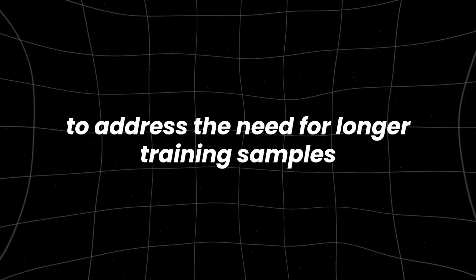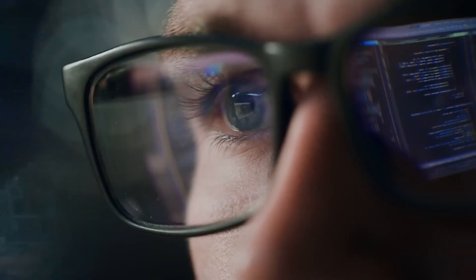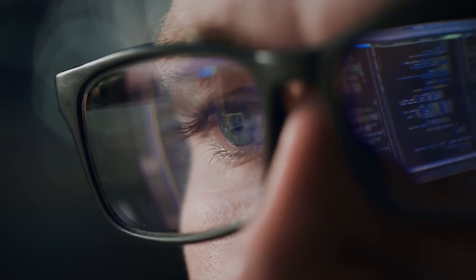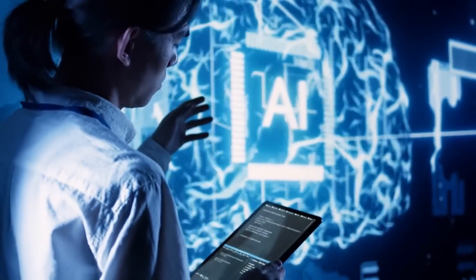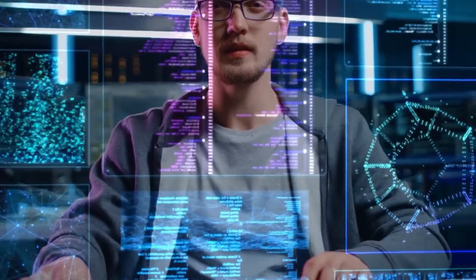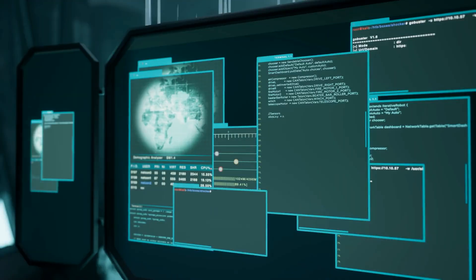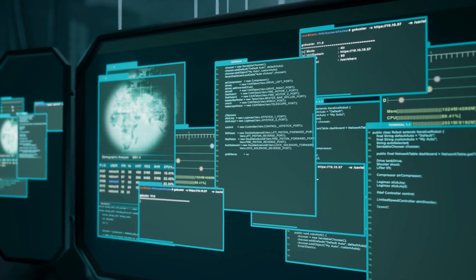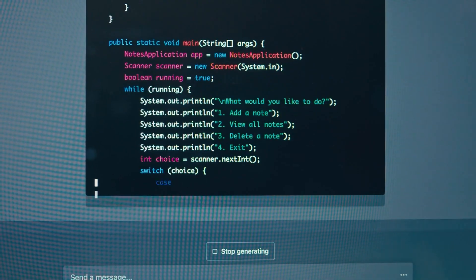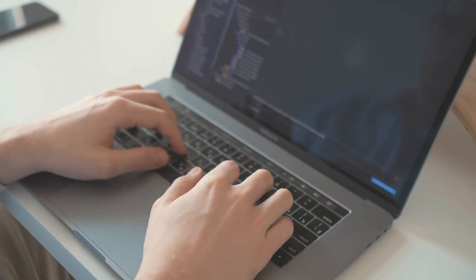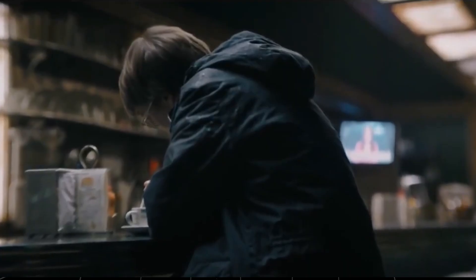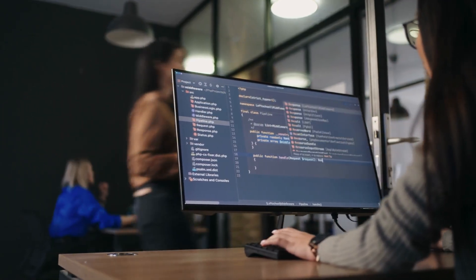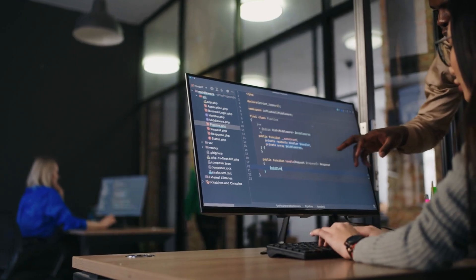To address the need for longer training samples, Bai's team developed Long Writer 6K, a dataset specifically designed to enhance the model's ability to generate long-form text. The dataset is made up of 6,000 writing samples, each ranging from 2,000 to 32,000 words. This wide range gives the AI model a chance to learn not just different writing styles, but also how to keep the flow and structure consistent across longer texts. The dataset includes a mix of long-form content like academic papers, essays, technical reports, stories, and detailed analyses. By training the model on this variety, the researchers made sure it could handle different kinds of long writing tasks.